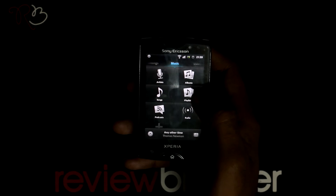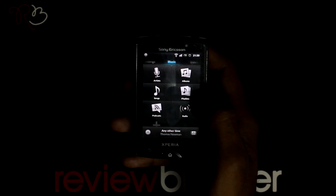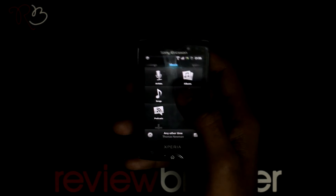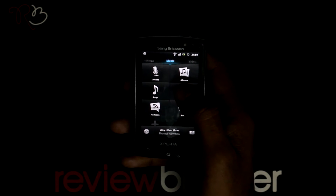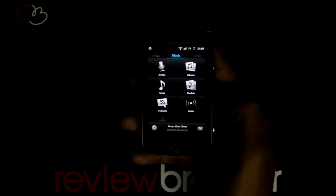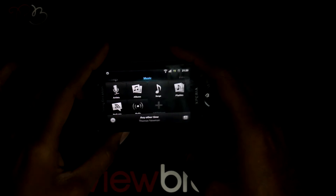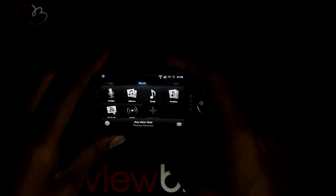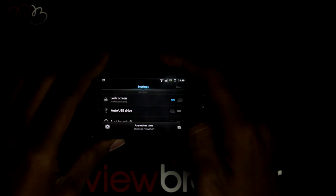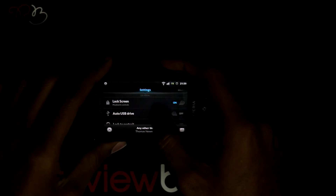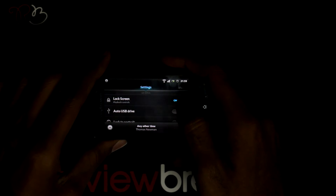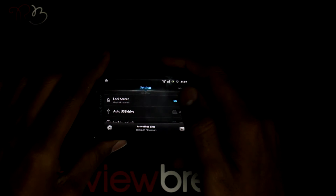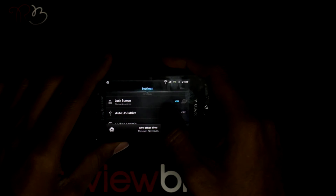When you open this application, it has a very attractive interface where you can view it in portrait or landscape mode. When you slide to the right, it goes to the settings page where you have options like playback control in your lock screen.